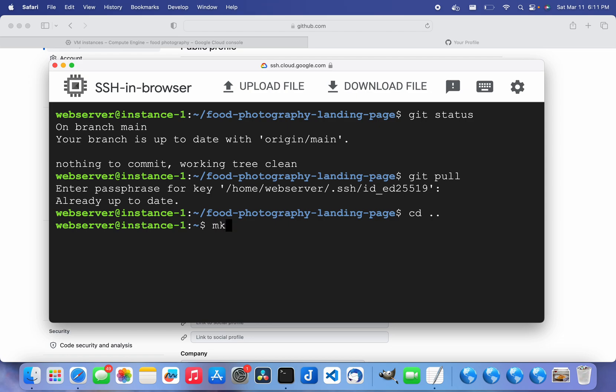Let me make a new directory just so I can actually prove that this is working.